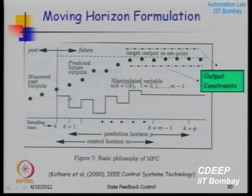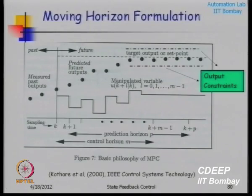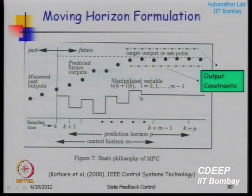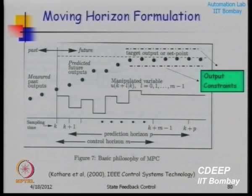These are the future inputs we are planning. Since we are going to implement only one move — UK — and discard the rest when we move to the next window, we restrict the degrees of freedom into the future. In principle we can treat all future inputs up to the end of the horizon as manipulated variables, but that gives rise to a large optimization problem. So we want to restrict the decision variables.